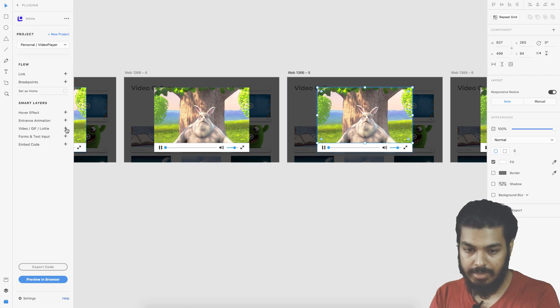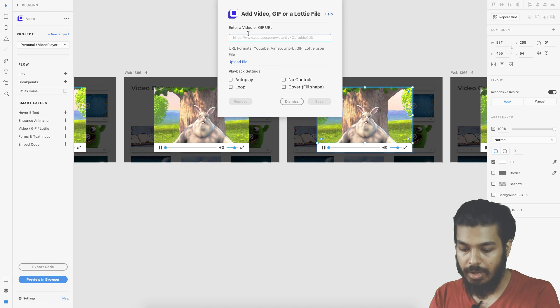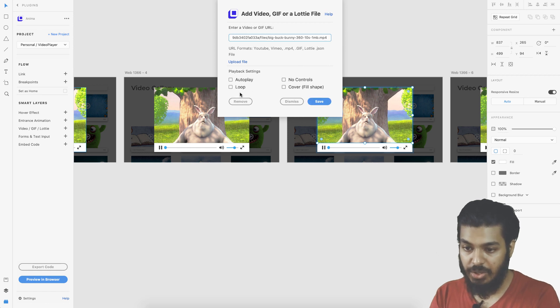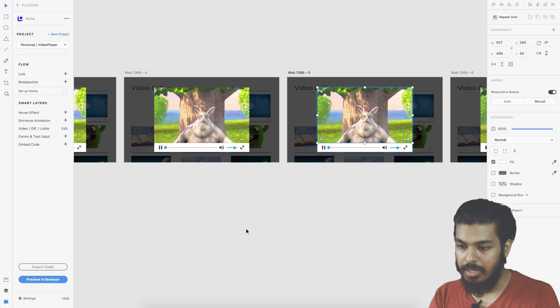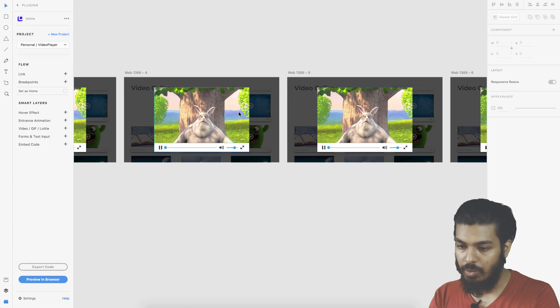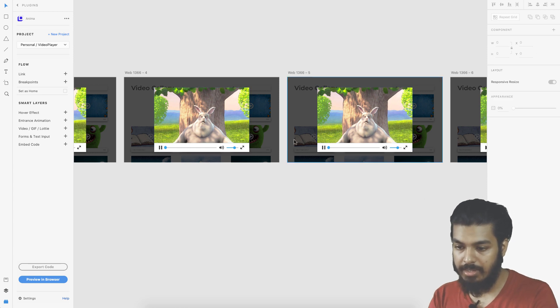I select the video, I paste the URL, I select all these options and I save it. We have the video set in place.